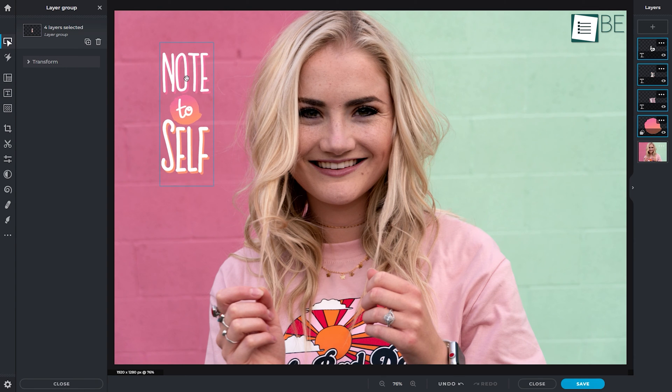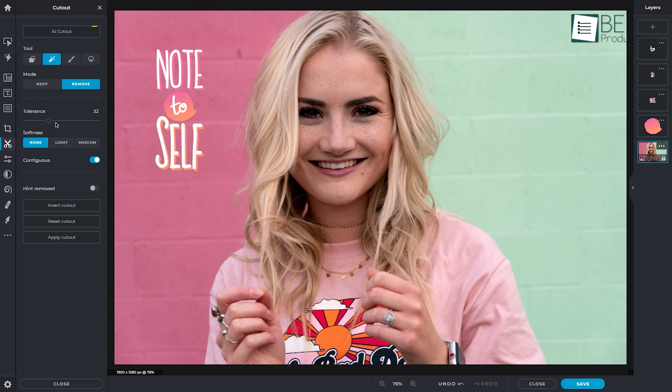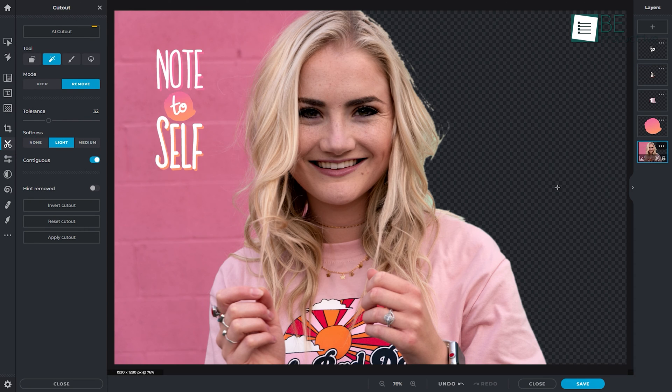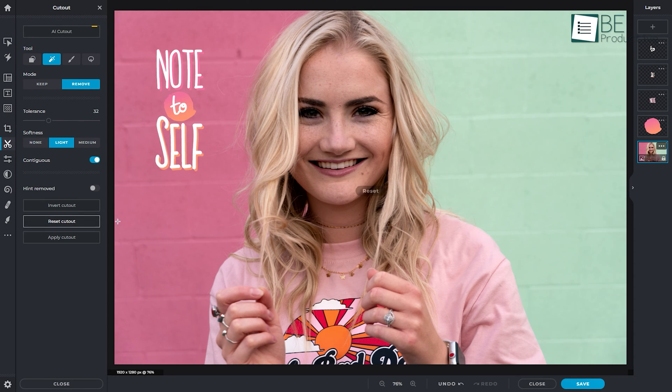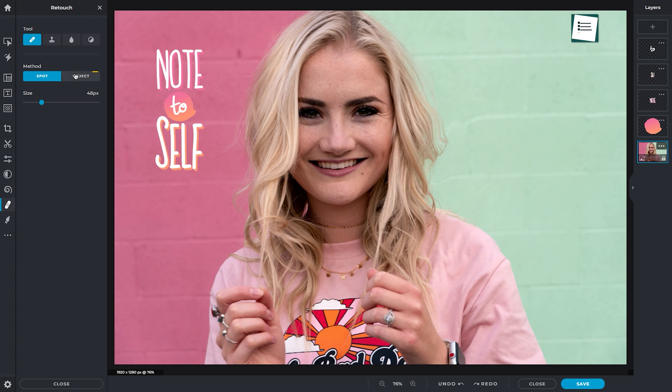Aside from the basic image adjustment and text tools, we love the cutout tool, where you can remove the image background using different methods. Other than that, you also have powerful tools like Liquify and Retouch to perfect your image in a matter of seconds.